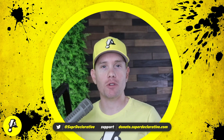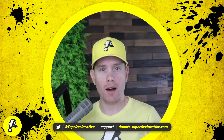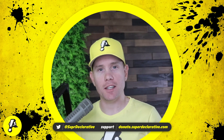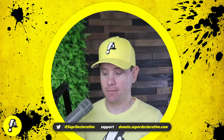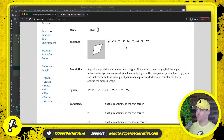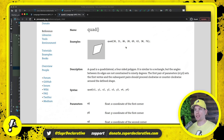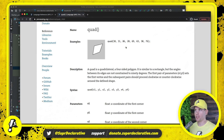And that is drawing a quad. So let's get into it. Here we have the standard Processing specification and I've brought up the definition for the quad procedure.